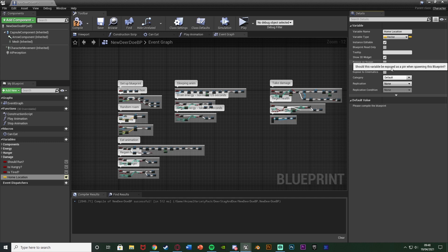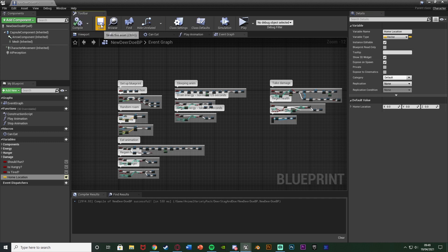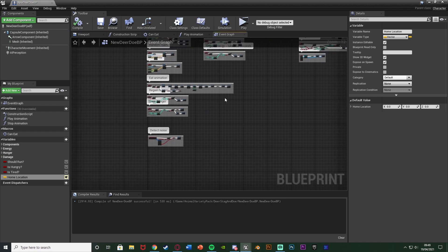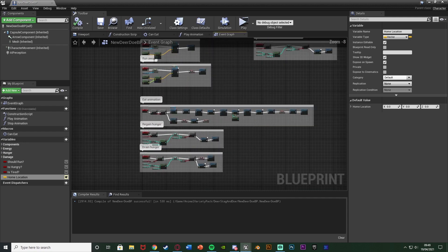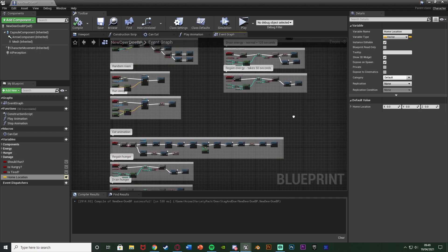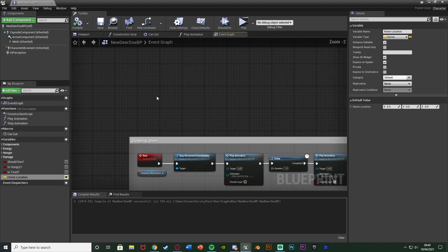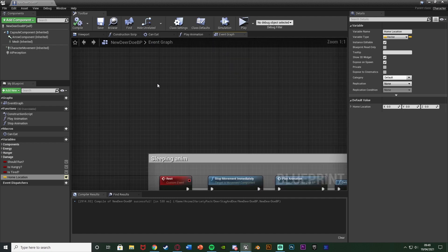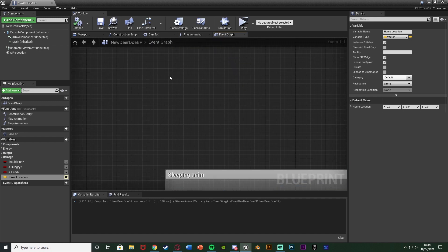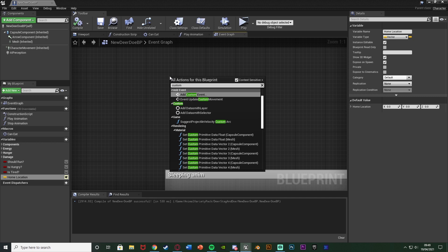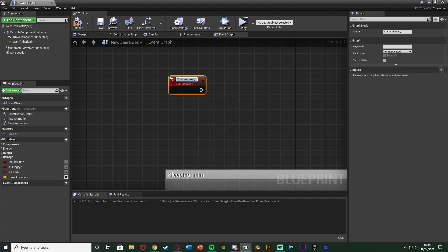Then I'm going to tick Instance Editable and Show 3D Widget. We can also tick Expose on Spawn as well, so you can set the home if you want to spawn them in. But make sure you have Instance Editable and Show 3D Widget on. Compile and save that. We can leave the default value as it is. Then we're going to find some empty space in here. I'm going to do it near my sleeping and resting. I'm going to right-click, adding a custom event, and I'm going to name this one Go Home.